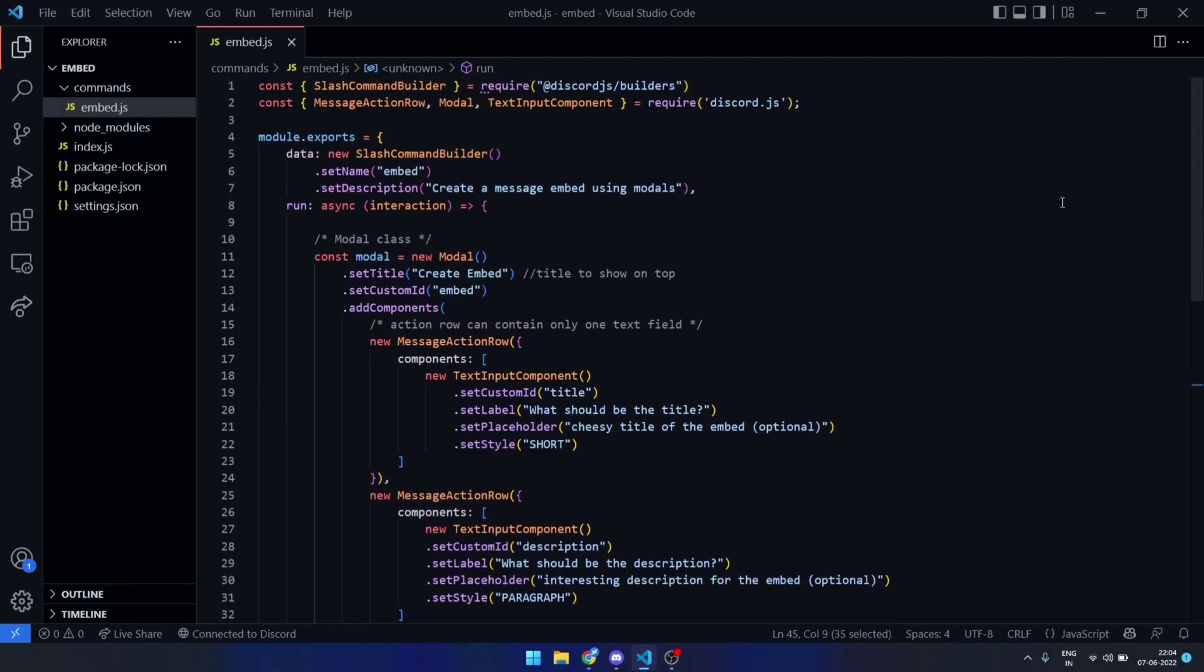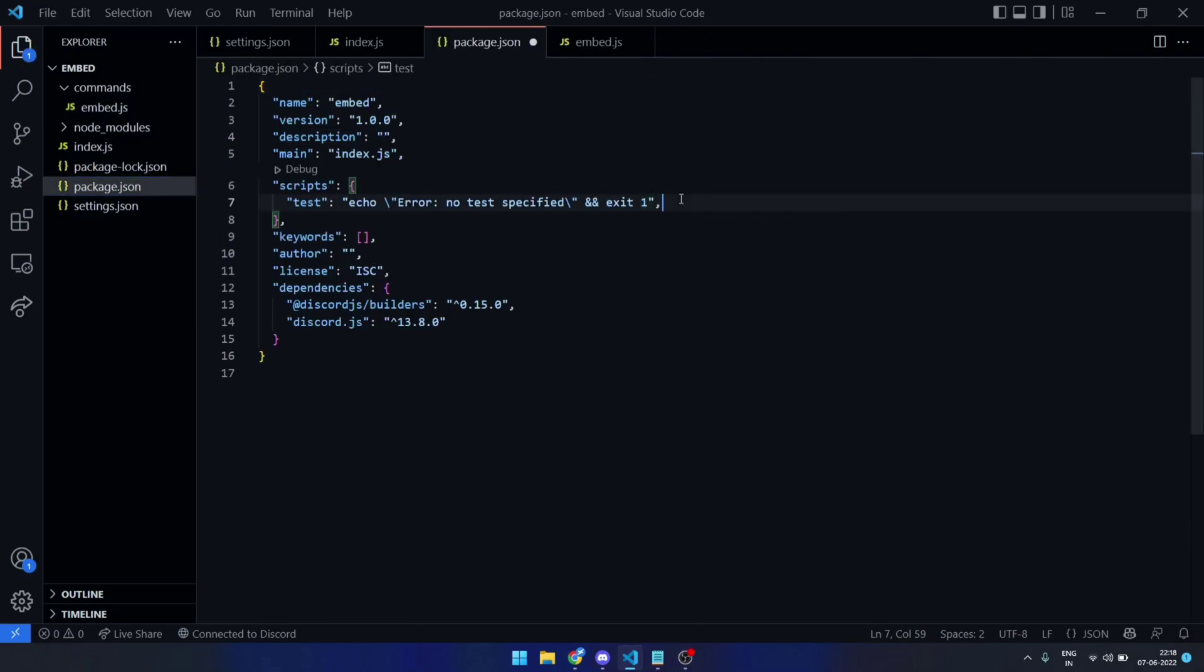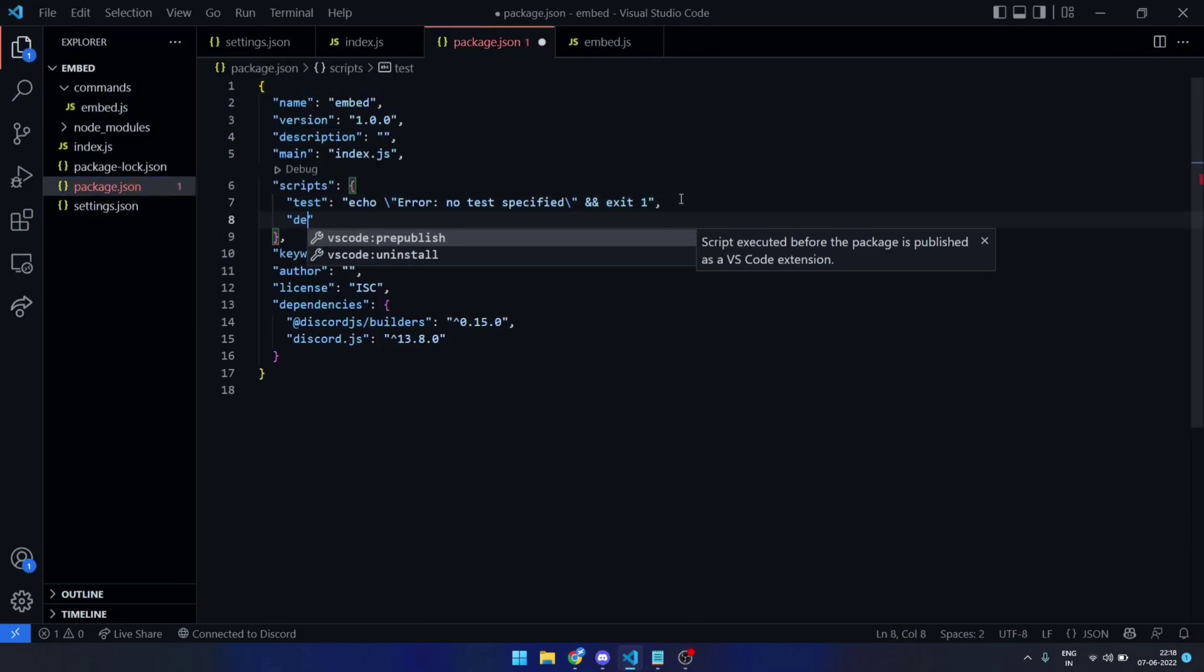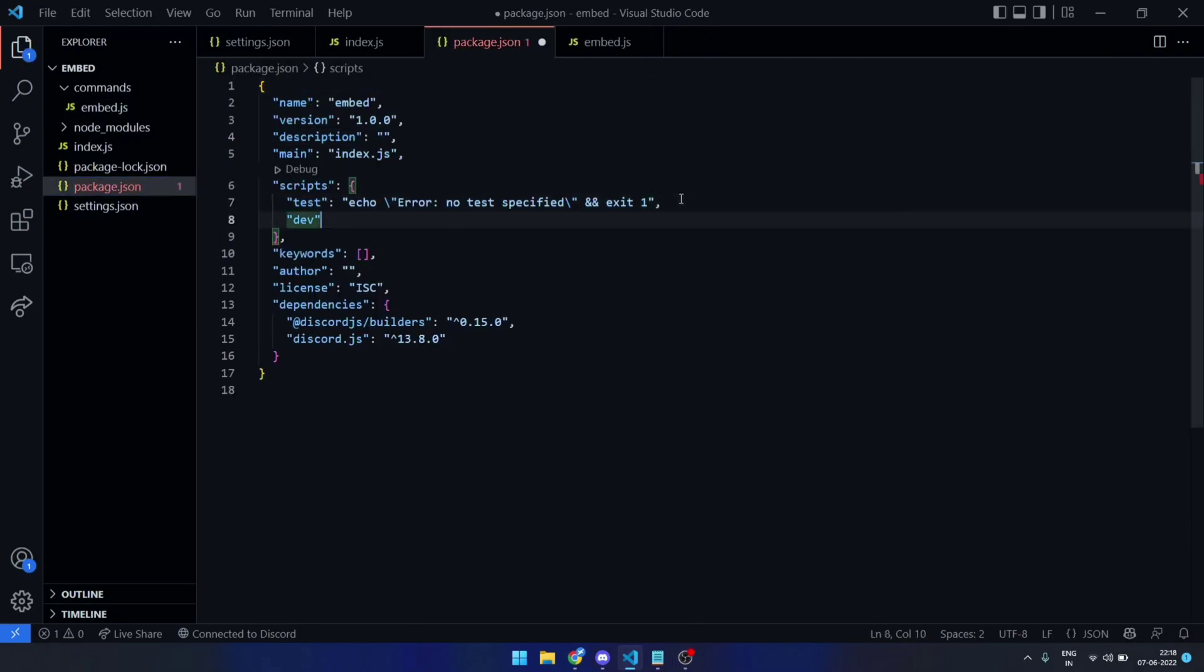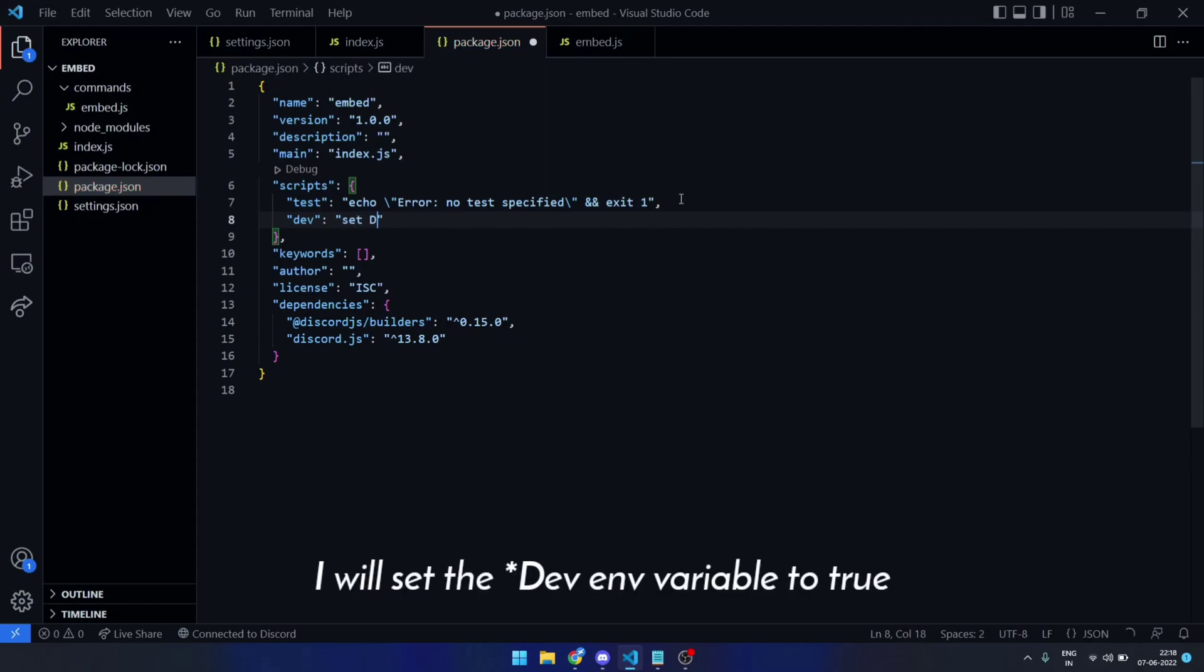We are done with command but we also need to create a slash command in the master guild. To do this, I will go to the package.json file and create another script where I will set the build env variable to true and run the main file.